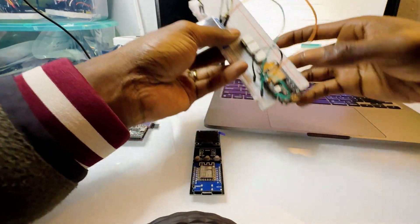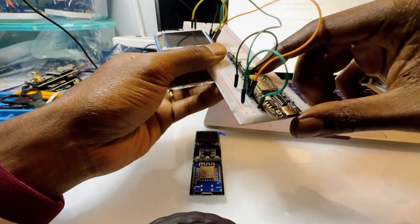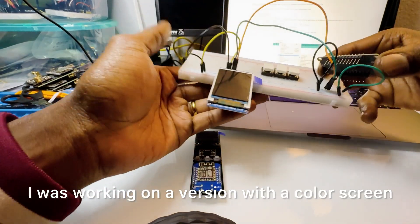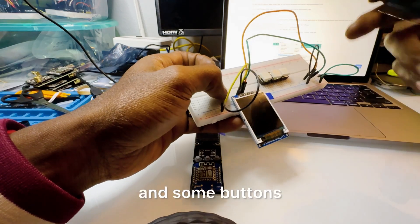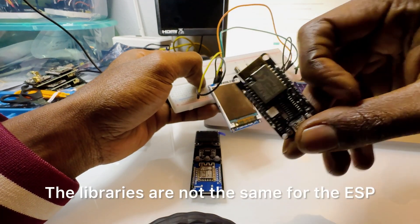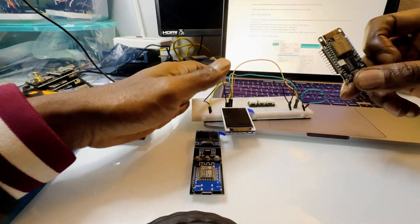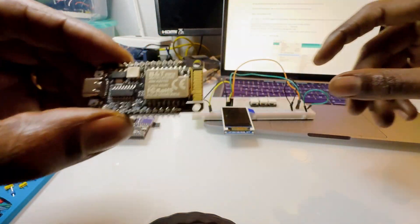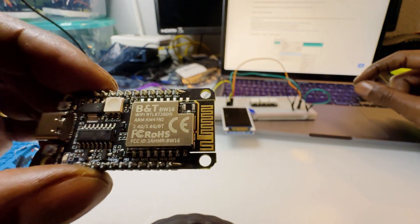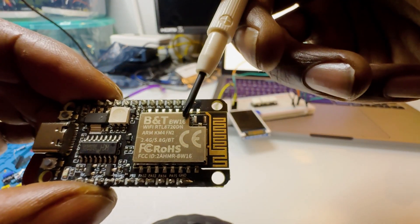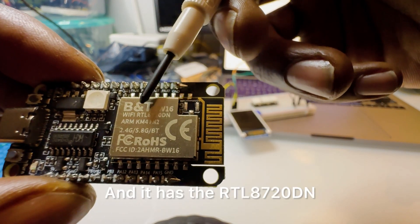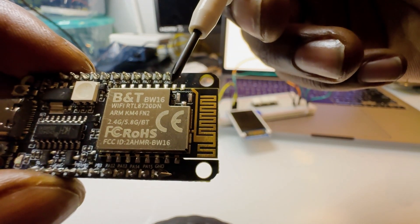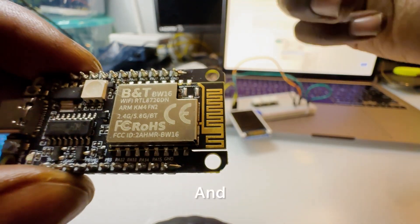So I'll put the links down below but you need to get these new guys. So I was working on a version with a color screen and some buttons but I'll go into more - the libraries are not the same for the ESP family and this one. So as you can see here this is a BW16 and it has the RTL8720DN chip.